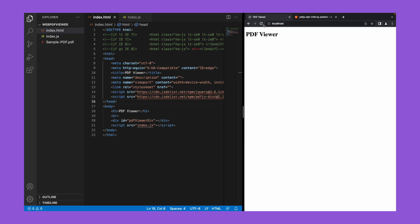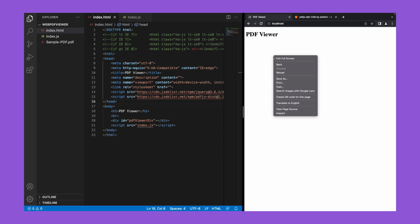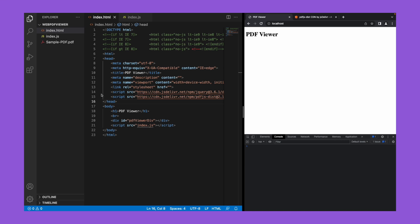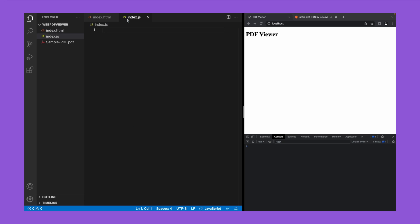Now let's open the console tab in our web page so that if there are any issues, we'll be able to debug it easily. Now let's go to index.js and start writing our code.